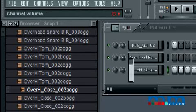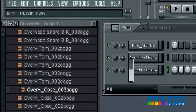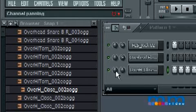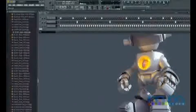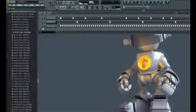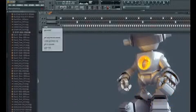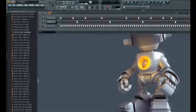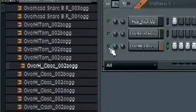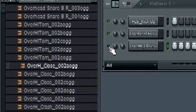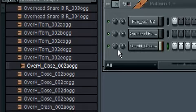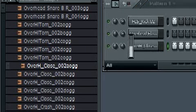Right there controls the volume, so we're gonna lower that. Next to it we also have a pan, in case you guys are wondering. Keep it centered. Next to that, the small green light is basically mute slash solo. Click it on, nothing. Click it back on, it's on. There you have it.